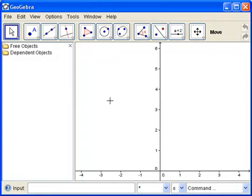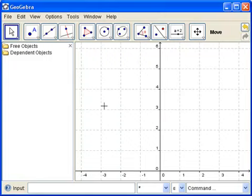And so now we have just the algebra view and the drawing pad. The second thing we want to do is to turn on the grid. So we move our cursor over onto the drawing pad in an empty place. Right-click and select Grid.